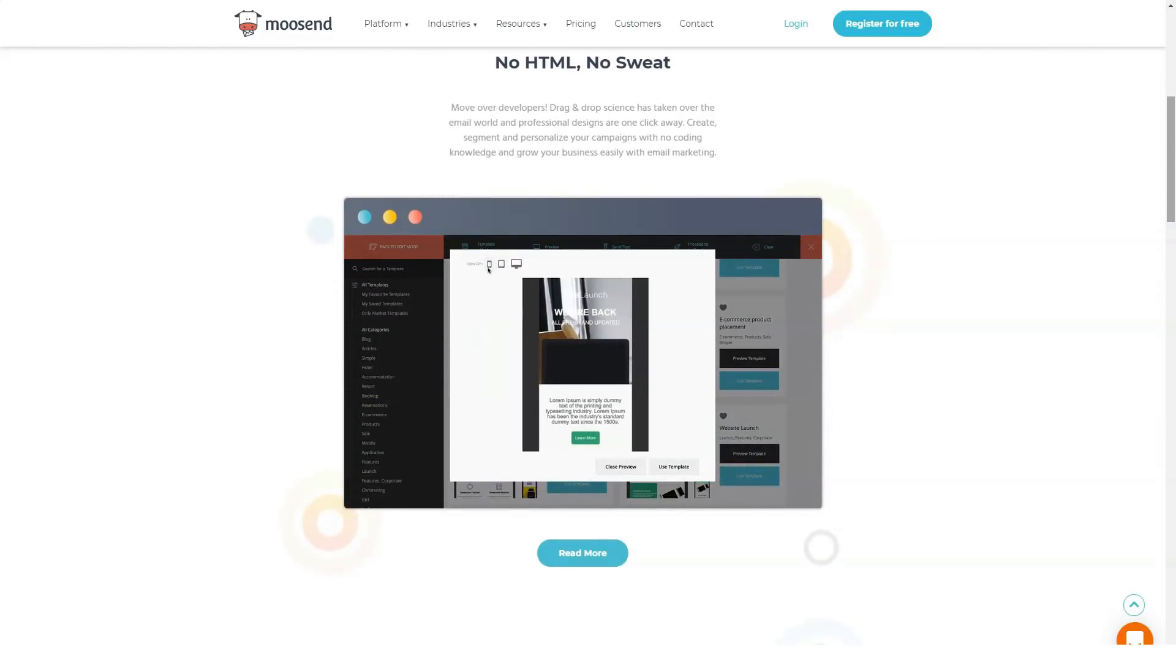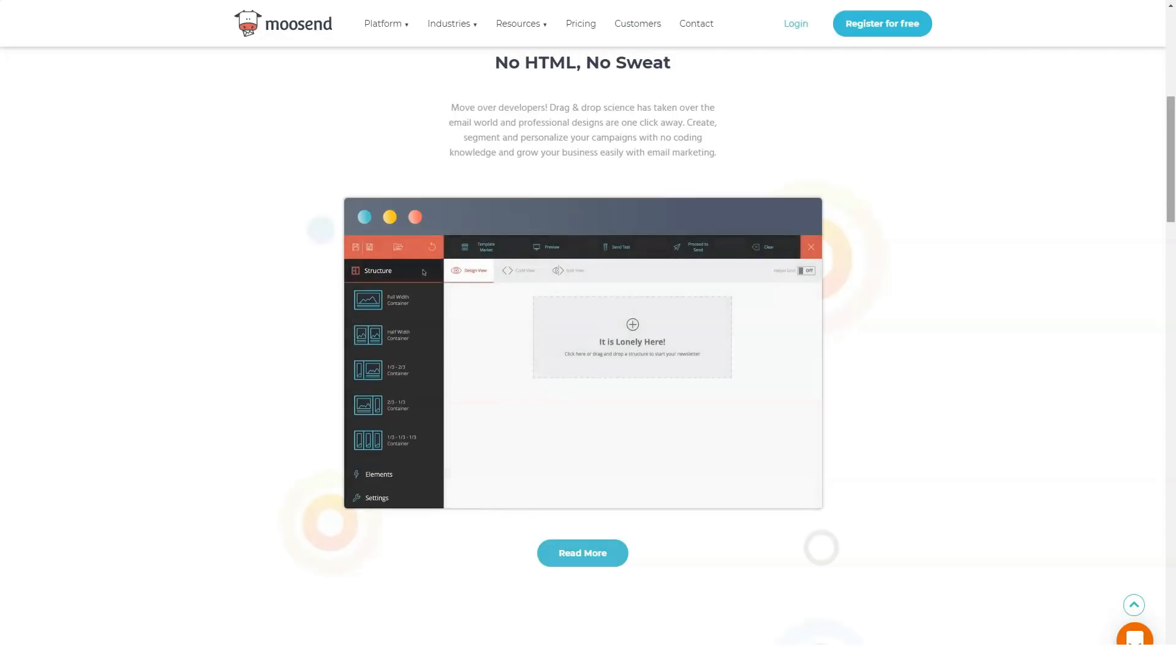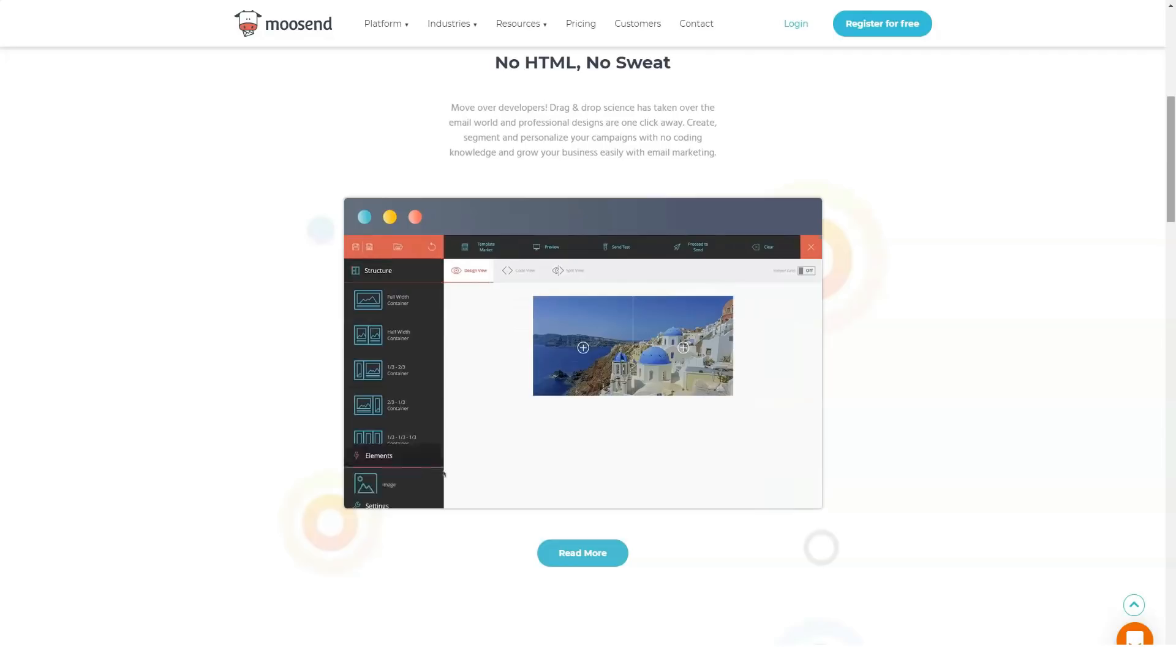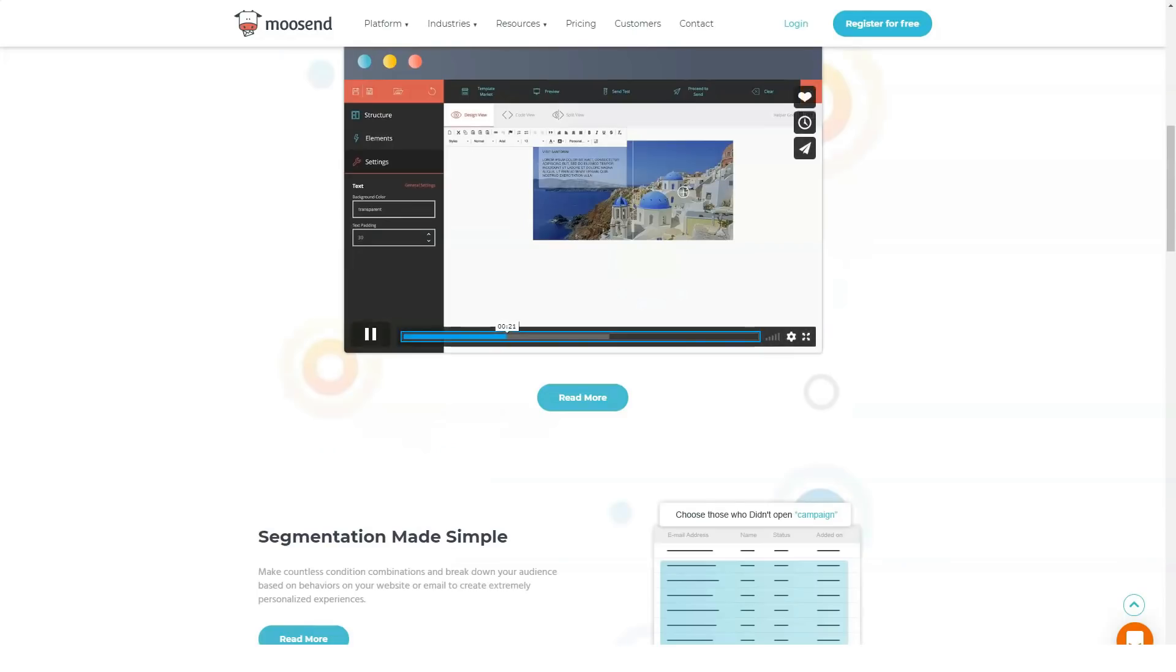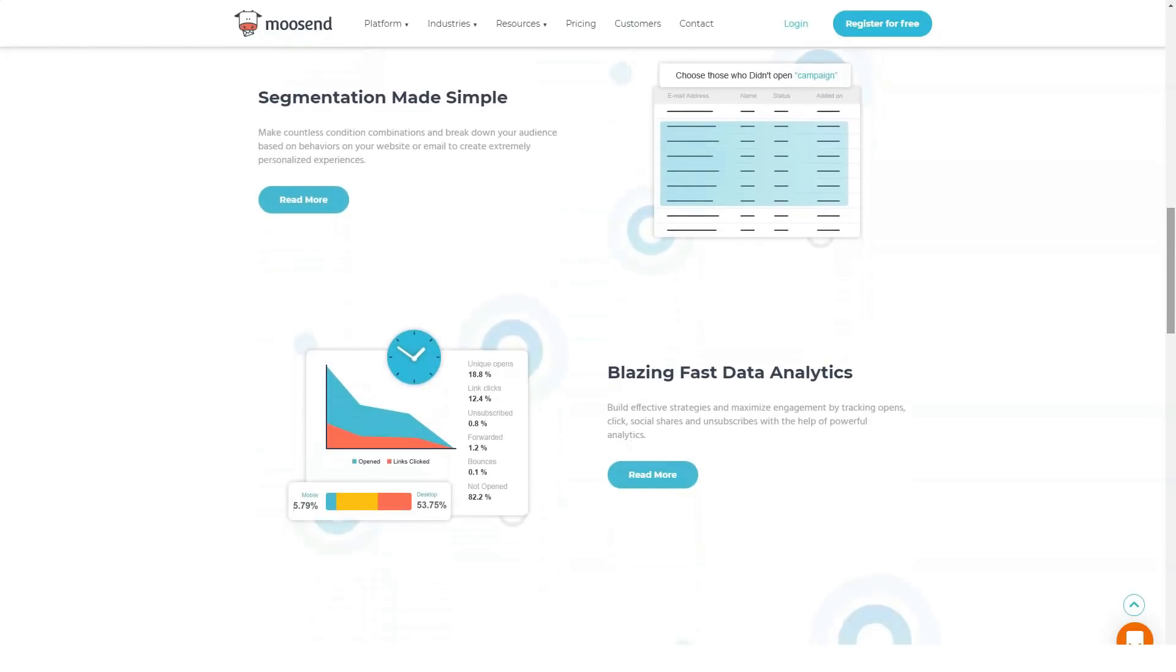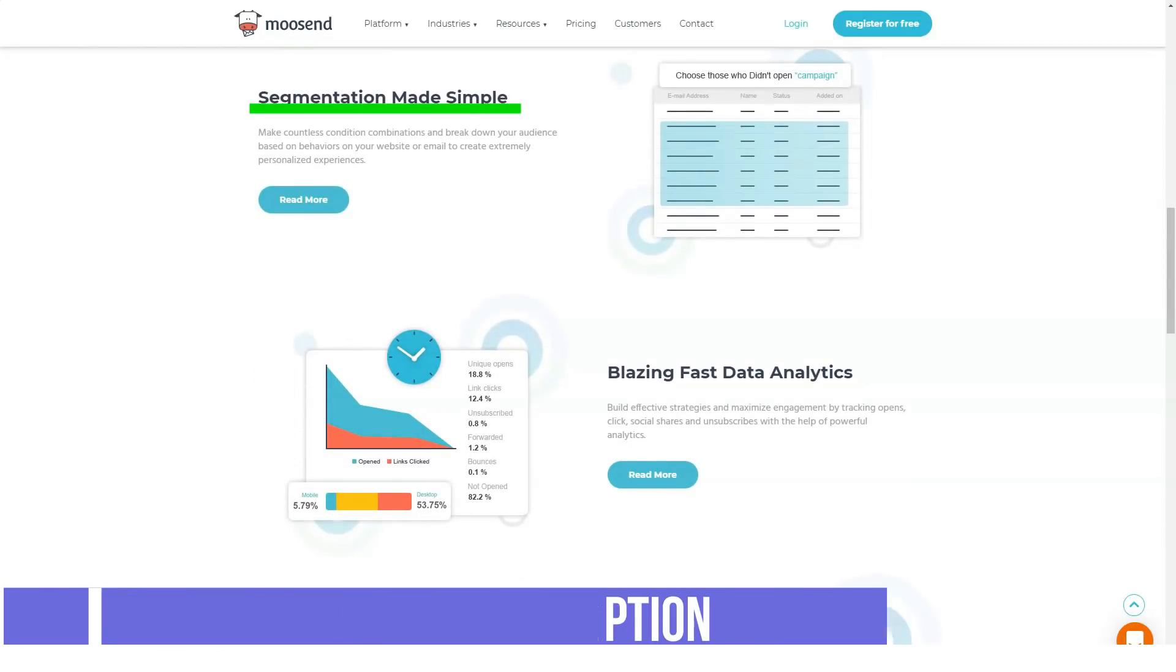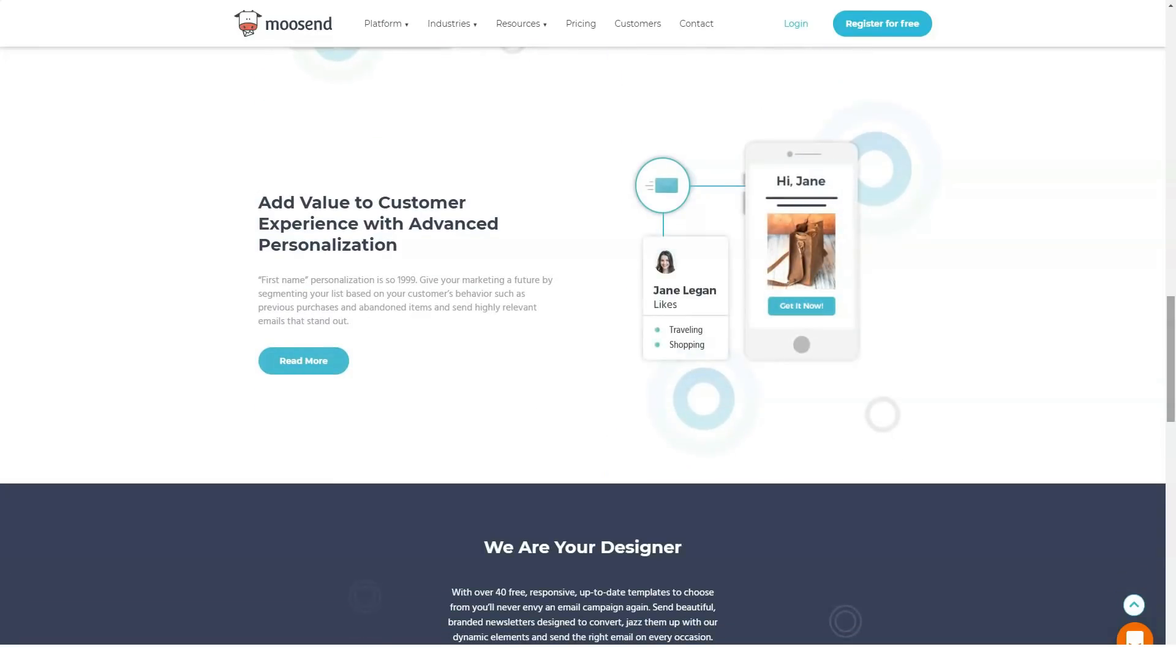One of the new features that can improve your conversions is Moosend countdown emails. Providing a sense of urgency or perceived scarcity can help your followers make quick decisions and take action. For example, you can include a timer in your email to showcase a deal that expires in a few days, or even a countdown timer to create anticipation for an upcoming event.